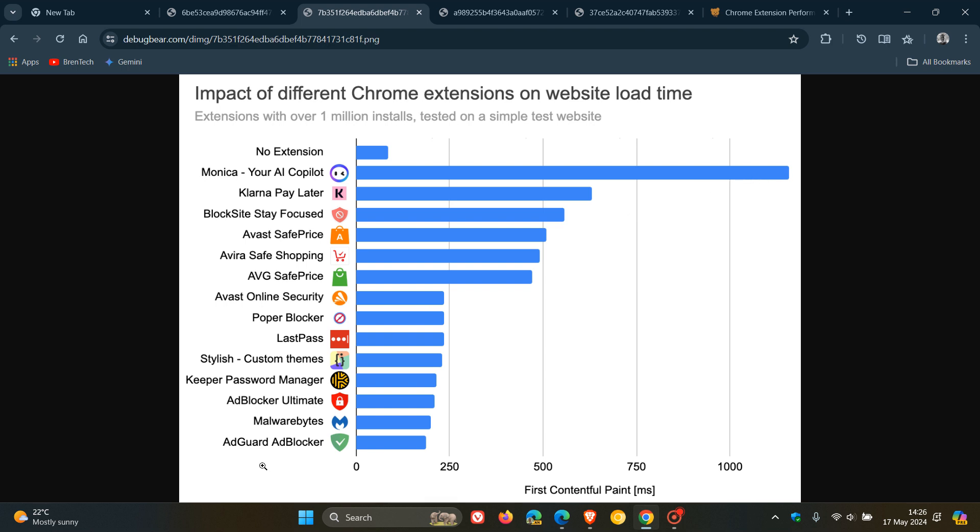And with AdGuard AdBlocker at the bottom, that took the least amount of time for that page content to become visible, and that was just under 250 milliseconds. So quite a difference in those extensions, according to that report.